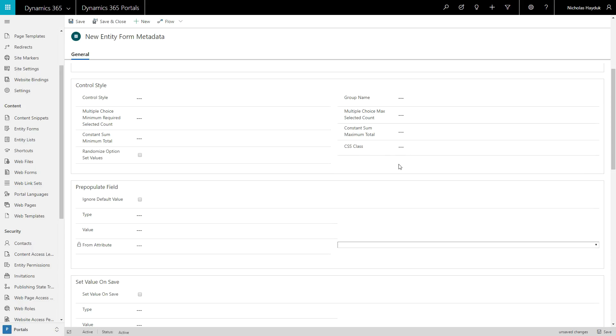You can also group multiple fields together to form composite controls, like a multiple choice matrix.